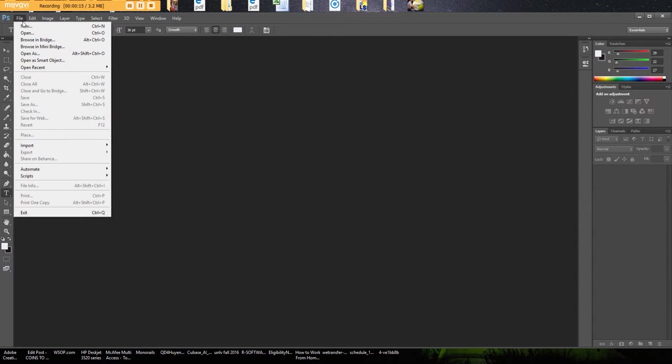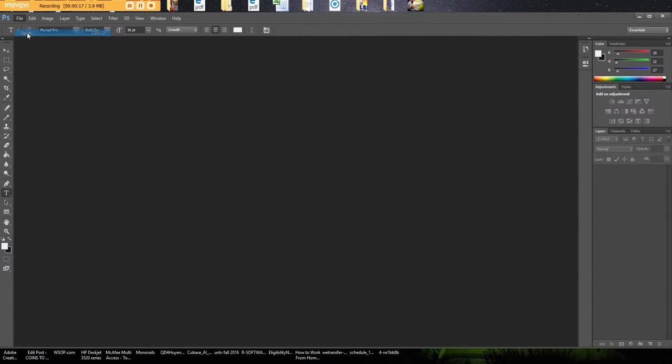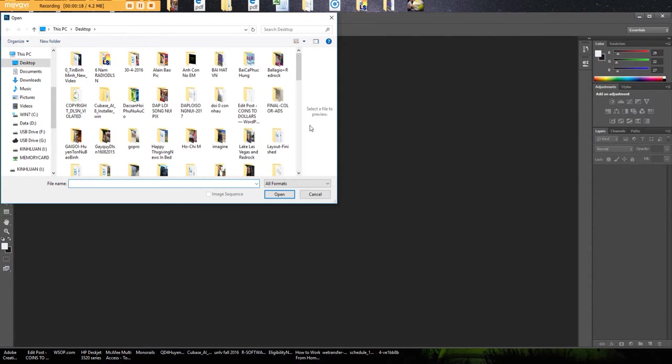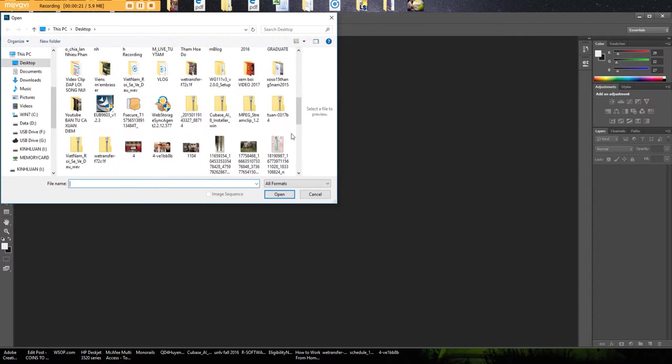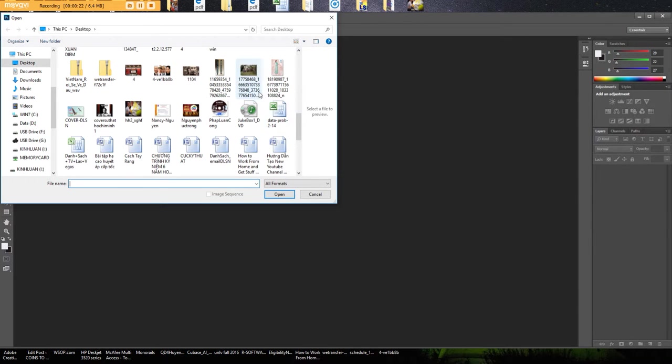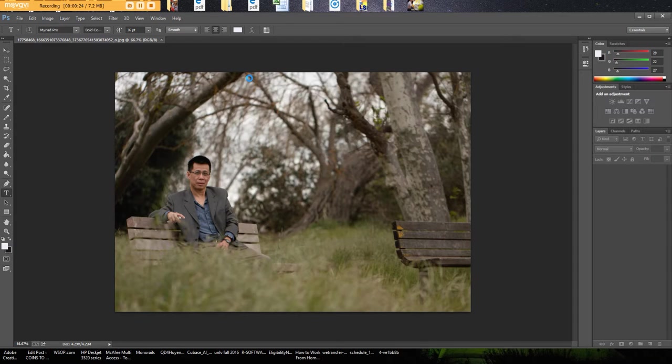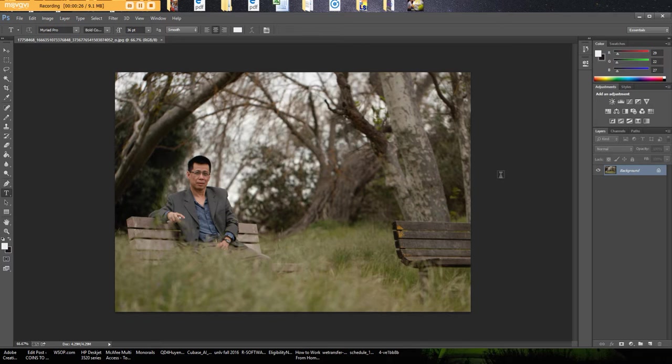Let's go ahead and open up a picture that we want. I have one saved on the desktop right now. So I have a picture here and I want to add some wording to it.